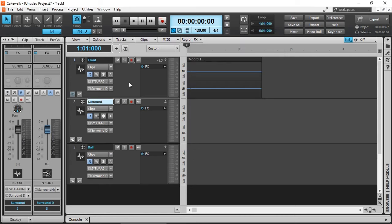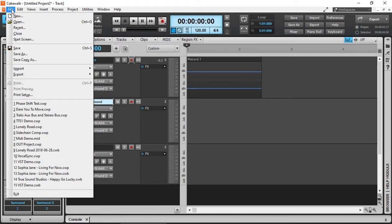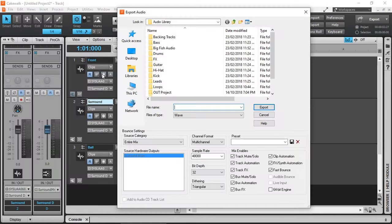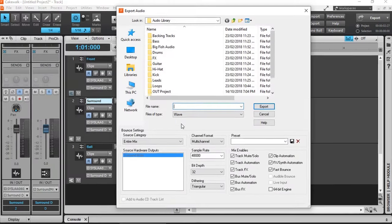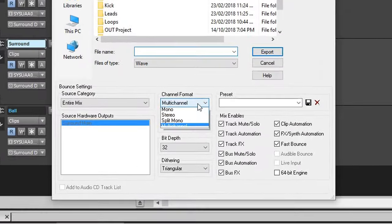And finally, let's talk about exporting our project. Cakewalk does support multi-channel exporting to WAV format. And to do that, it's the same as exporting any audio project.